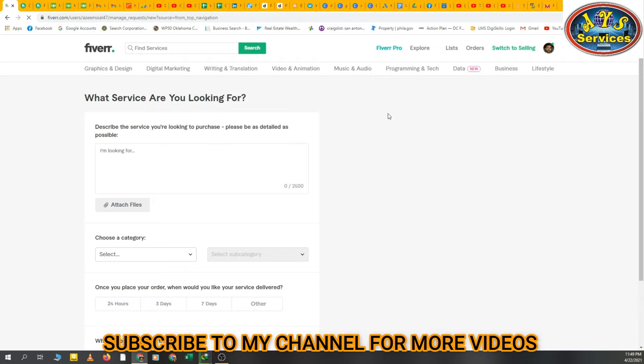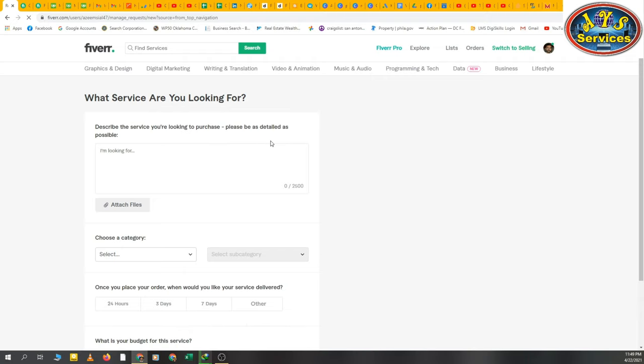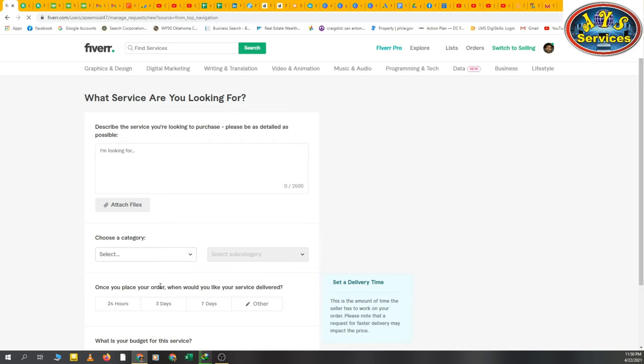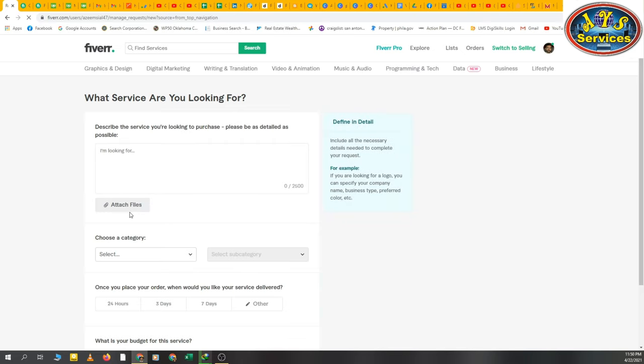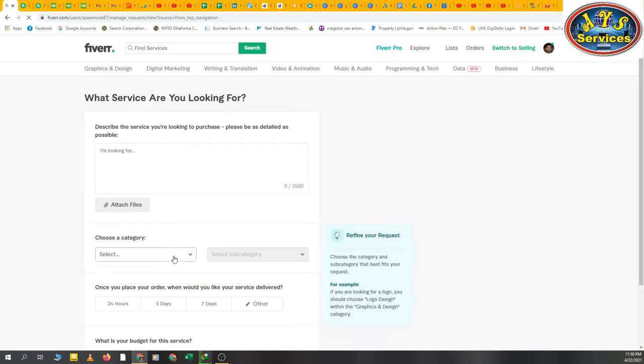Fiverr is asking what service are you looking for - describe the service you are looking to purchase, please be as detailed as possible. You will write all the things you want to get from the freelancer, the service, and here you can also attach any file. Here's the category section.